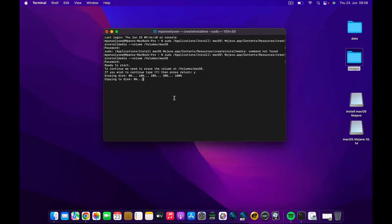This process can take around 10 to 15 minutes depending on your computer's processing power. I'm going to speed this up so we don't waste your time, and I'll come back when it's complete to continue with the further steps on how to boot from this media.